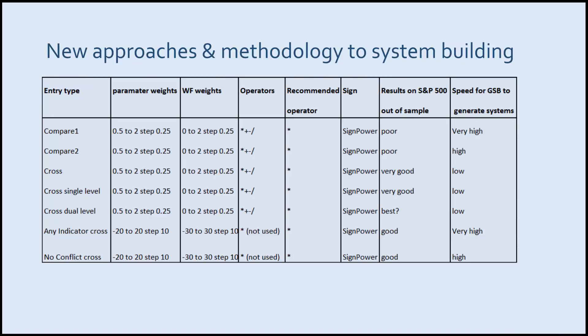The other issue is that no conflict cross and any indicator cross use different weighting range of variables compared to the crossover methods.